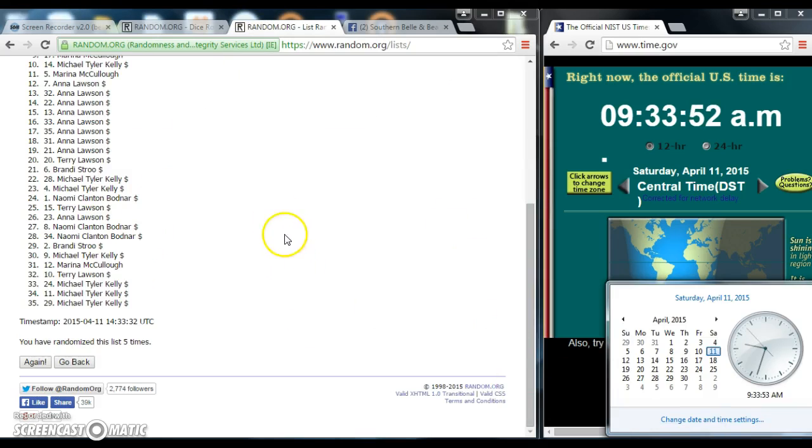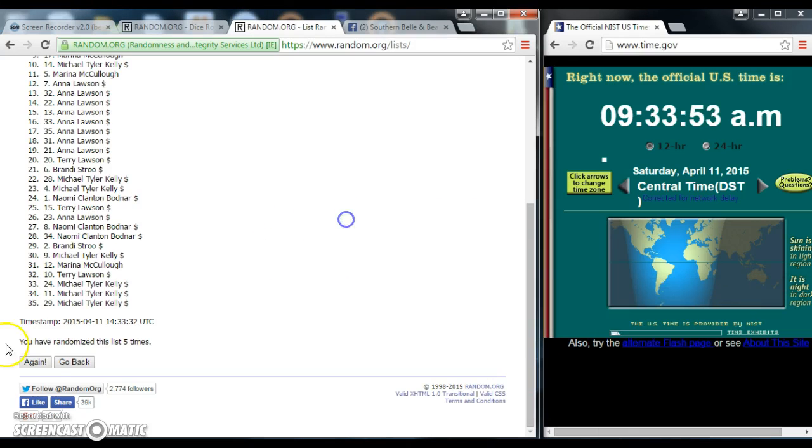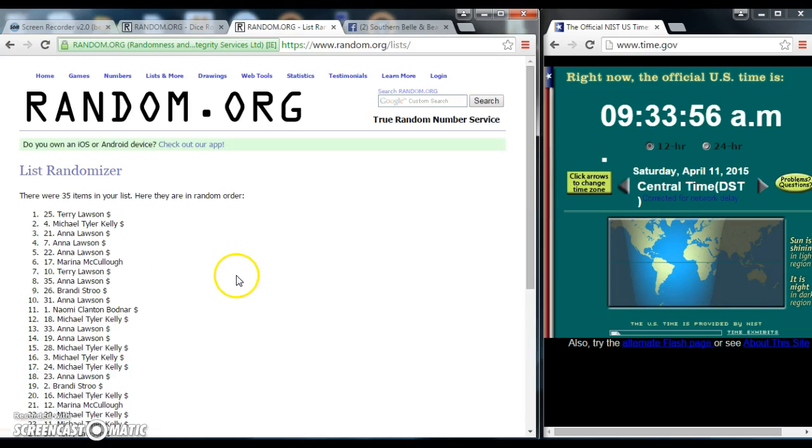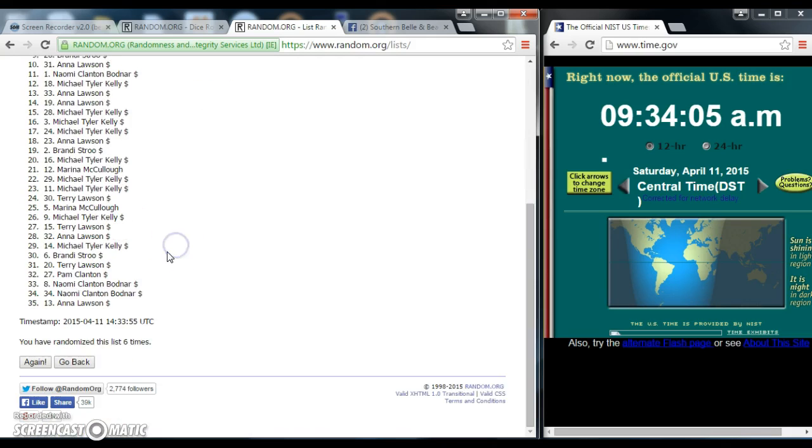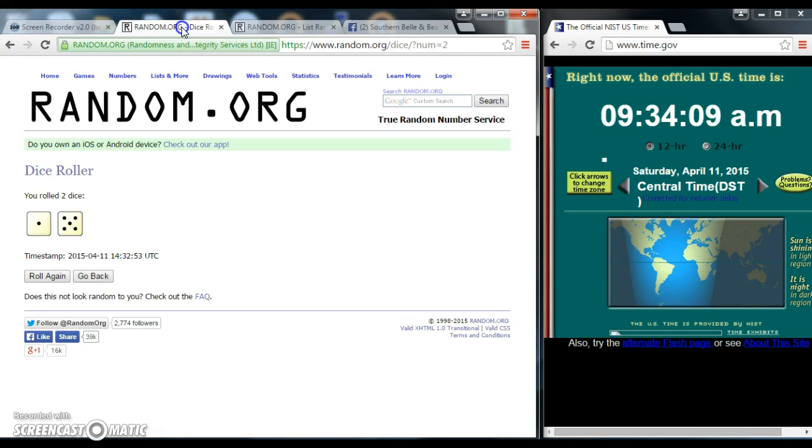It is 9:33. We are going to go for the last time. Congratulations Terry, you have won. We have 35 items on our list. We have gone 6 times. The dice was a 6.